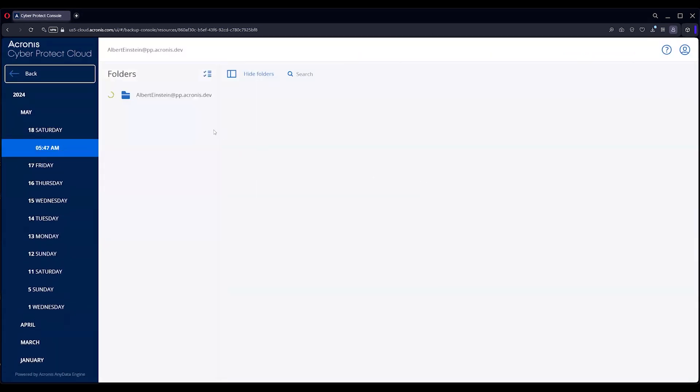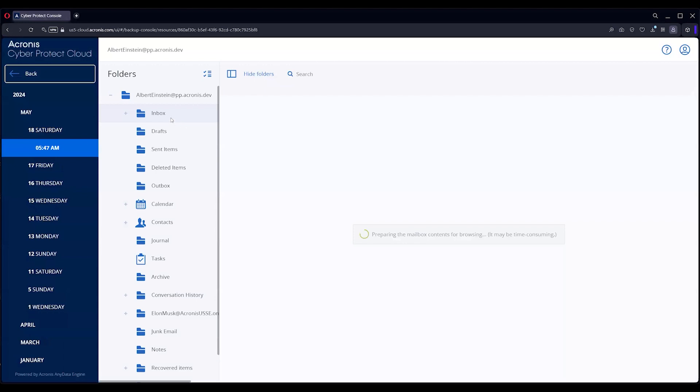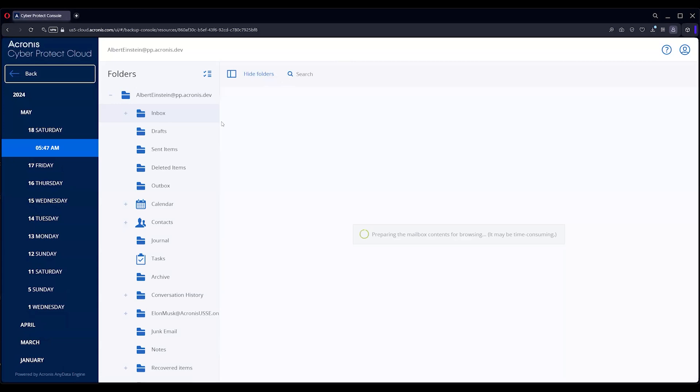This will populate all the emails for Albert Einstein. You can index it. It takes a bit of time, but you can do that, so you can then go in for deeper searches if you want as well.